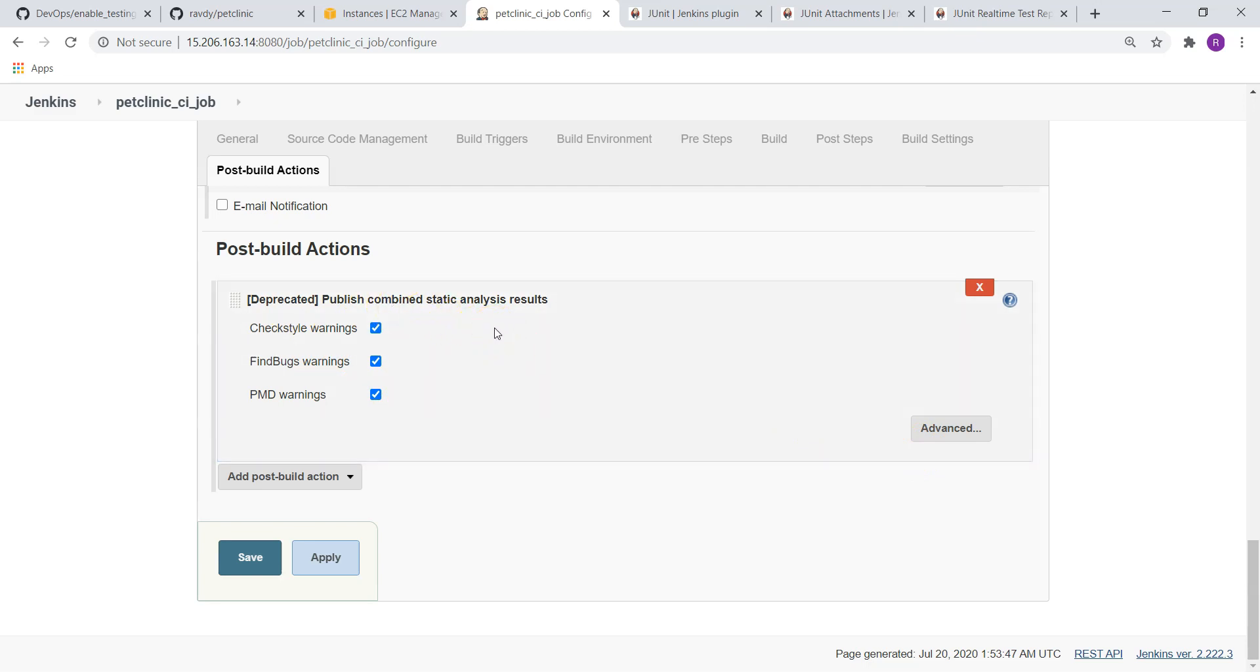Using those warnings, we need to do some activity. If more warnings are there, either I want to make it as unstable or failed. In our case, we are getting more warnings. Let's go and check out how many warnings are there.